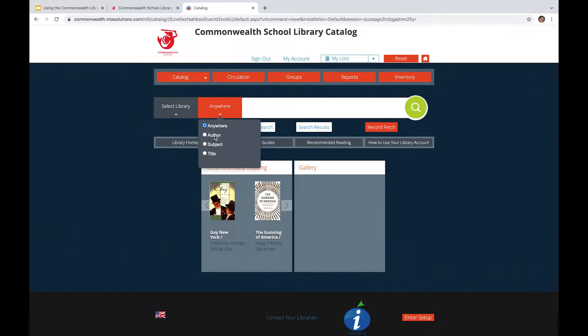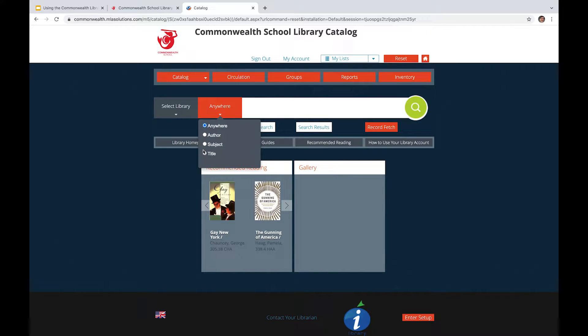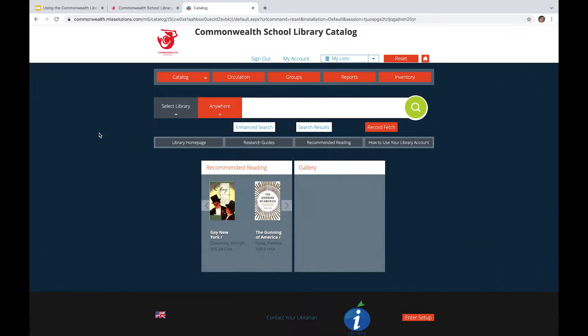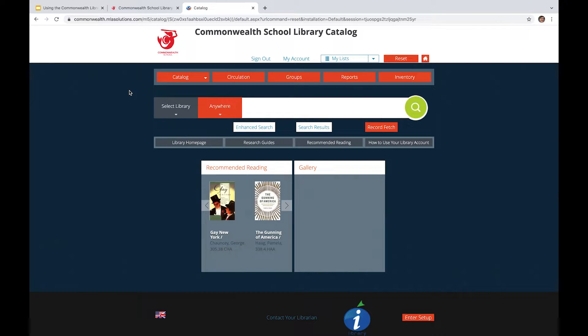Additionally, we have author and title, which are very straightforward. You type in the author or the title of your book that you're interested in, and you're able to pull some search results that are relevant, hopefully. So let's go ahead and do a simple search.